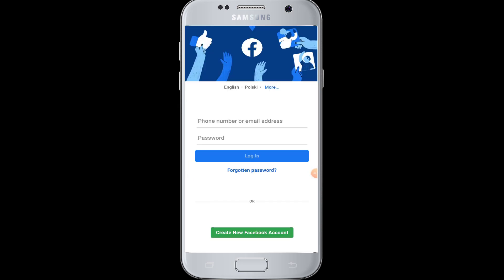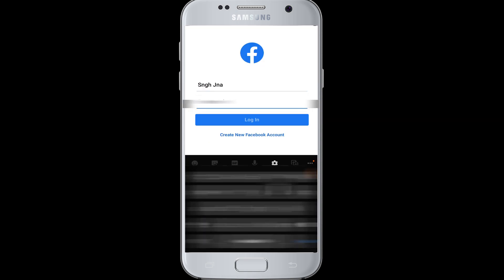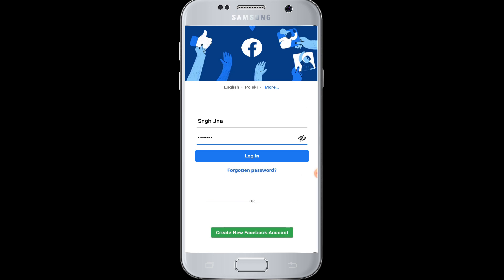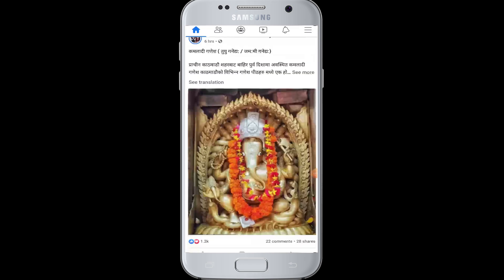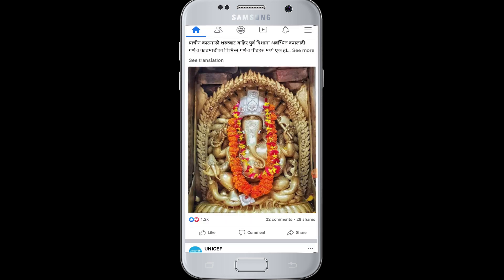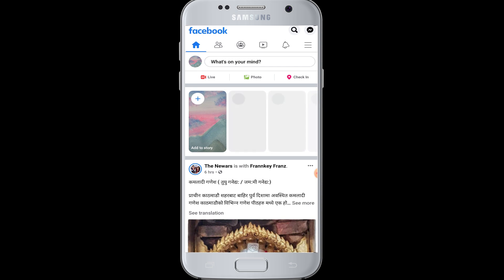You can also enter your Facebook username and password to login. In this section, enter your Facebook username and then enter your password, and tap on the login button. You will be successfully logged into your Facebook account from your device.